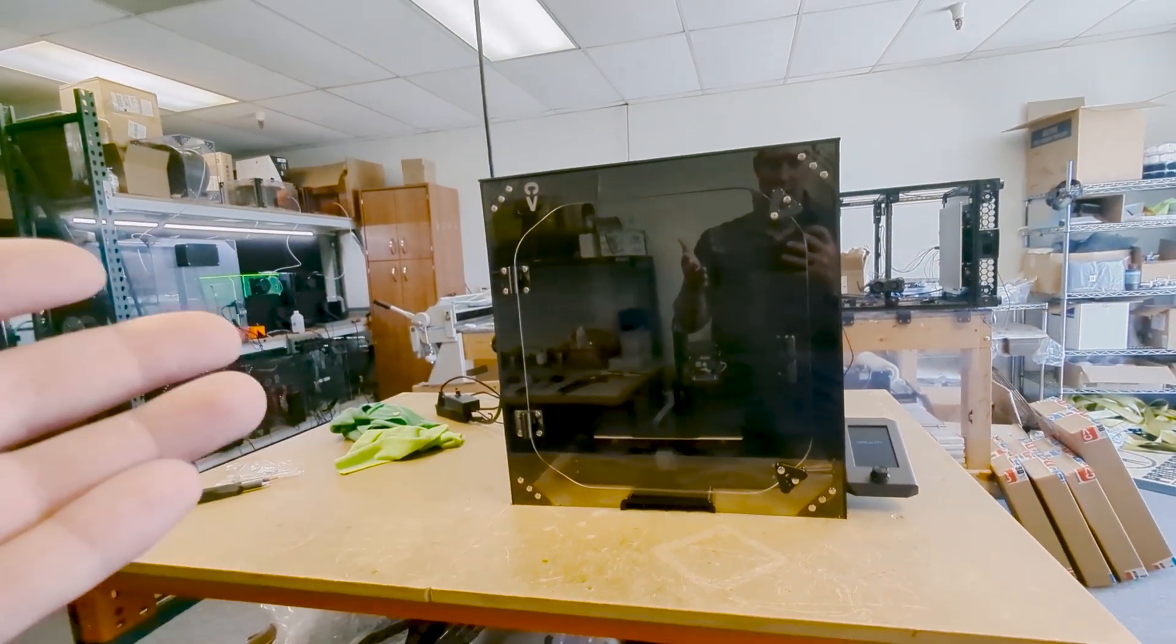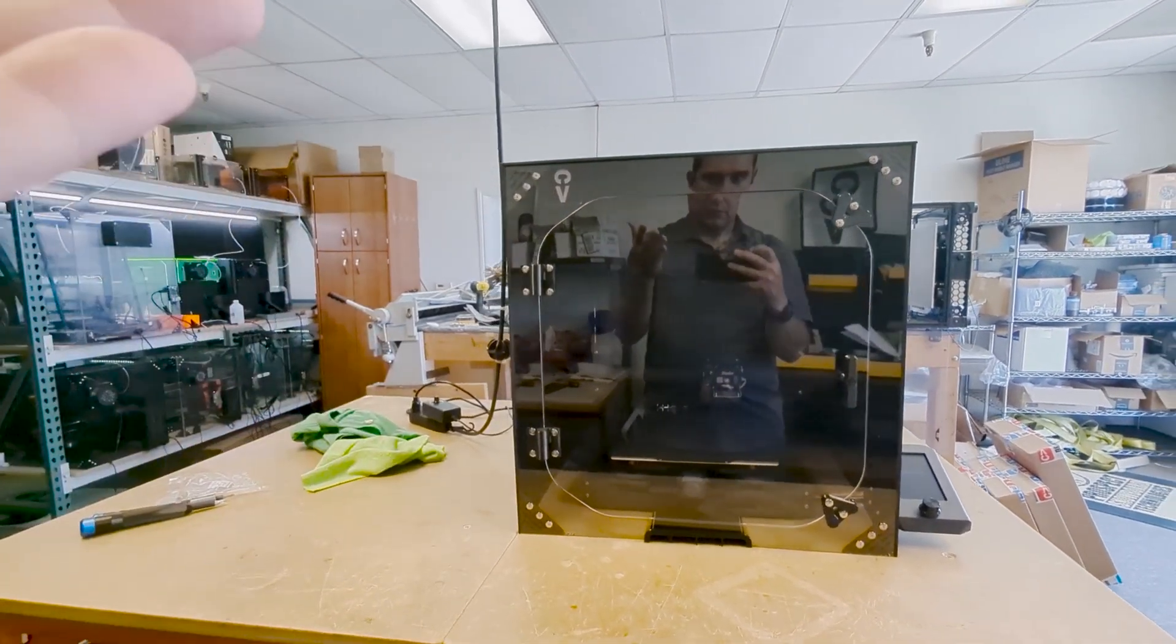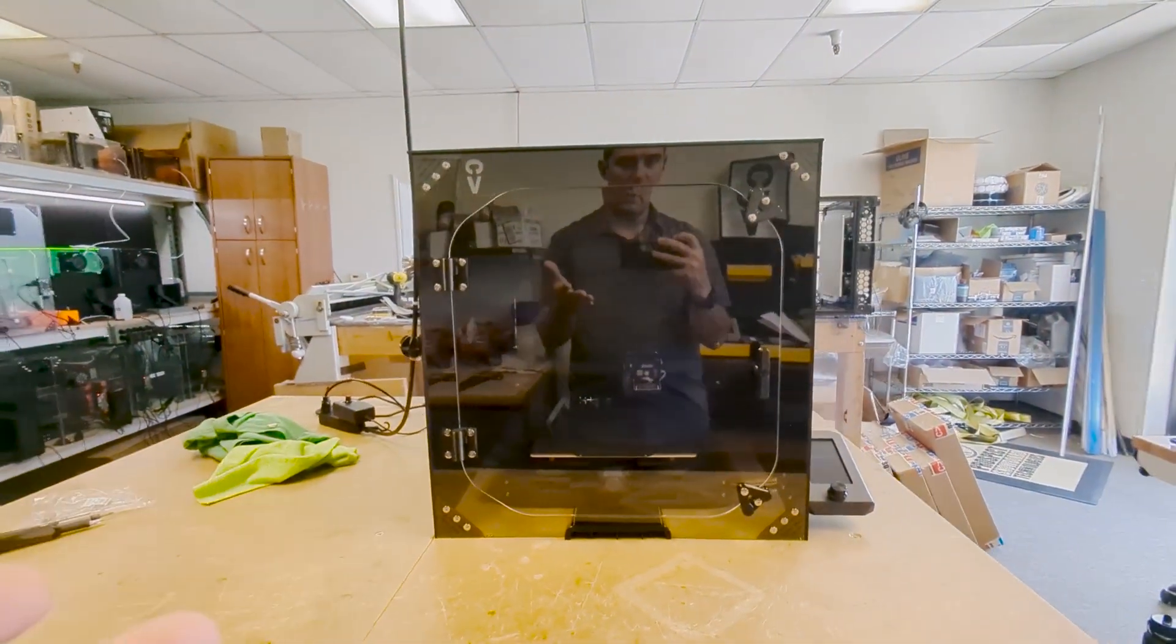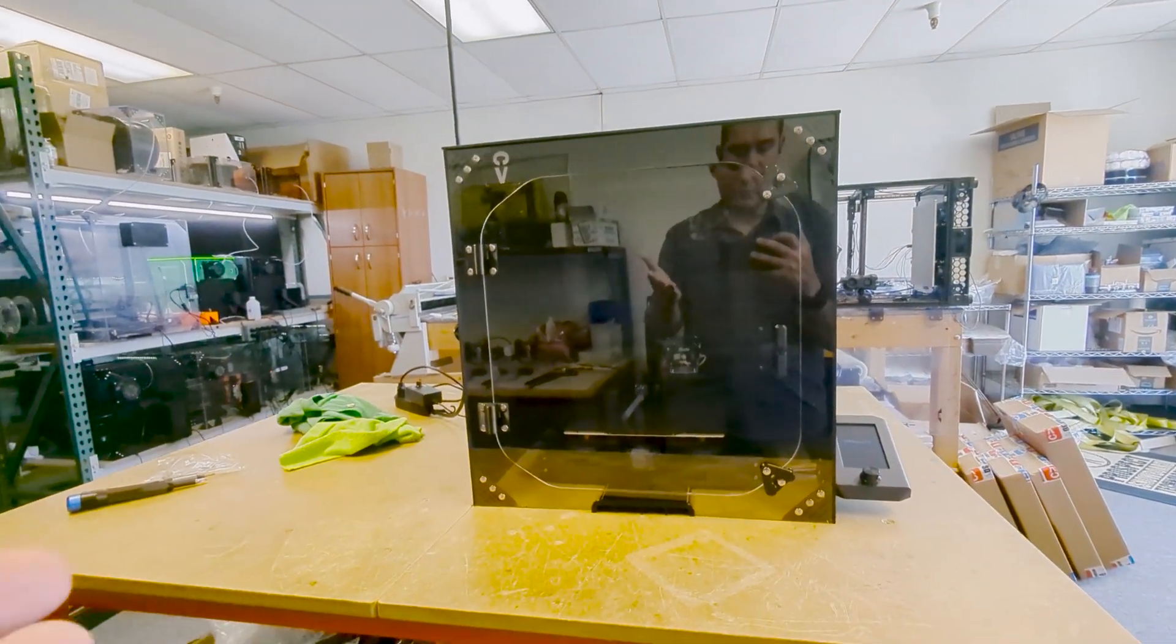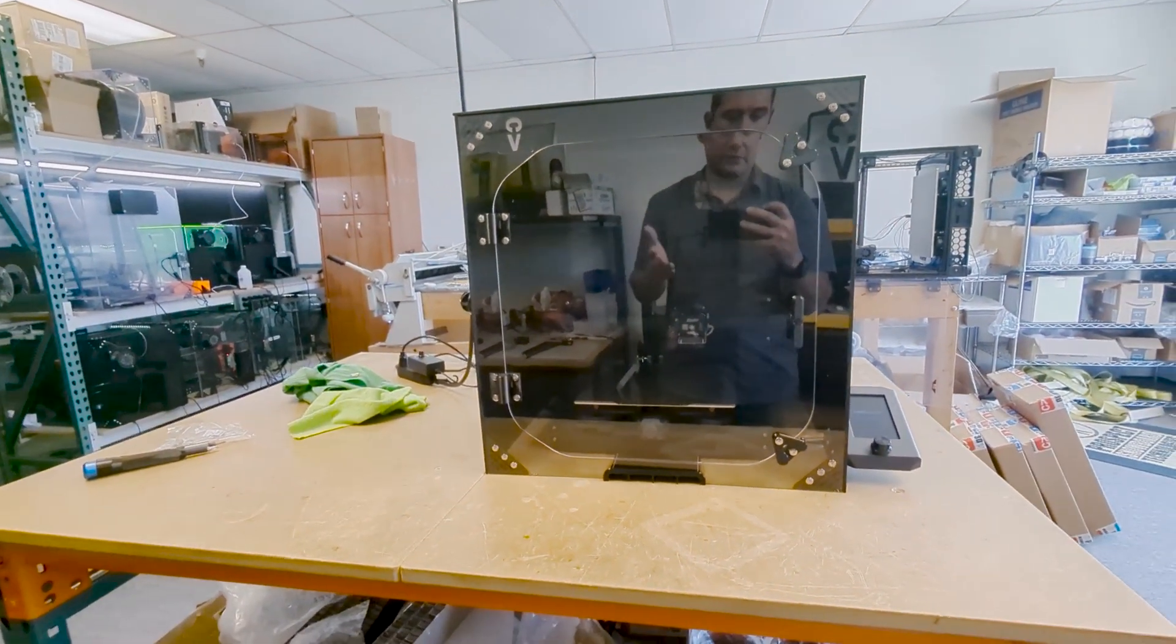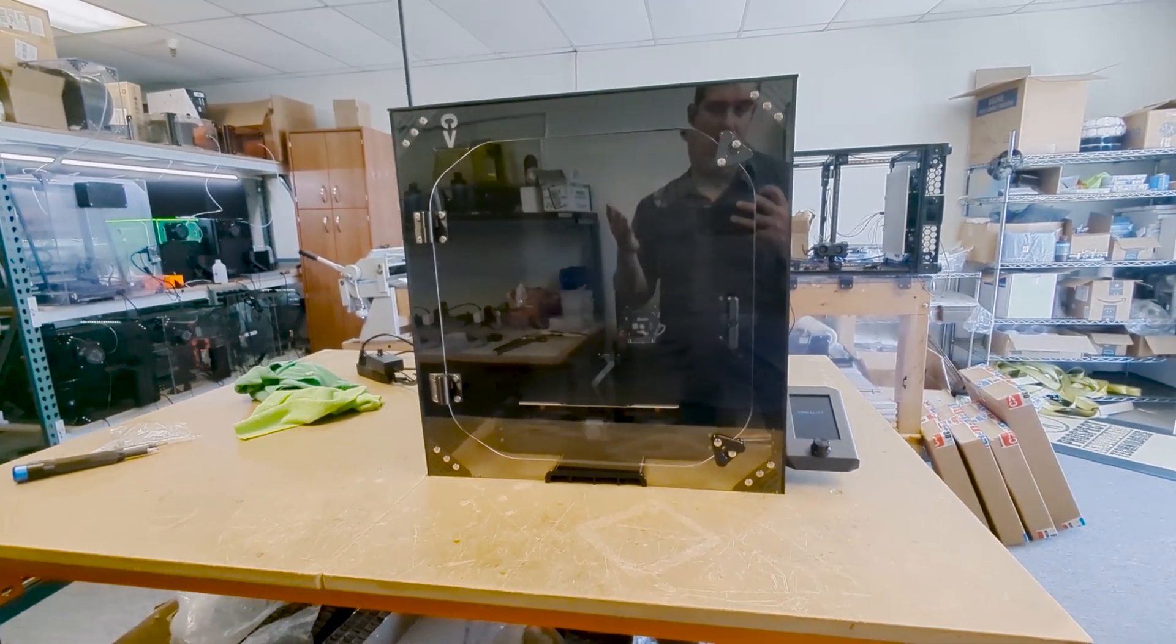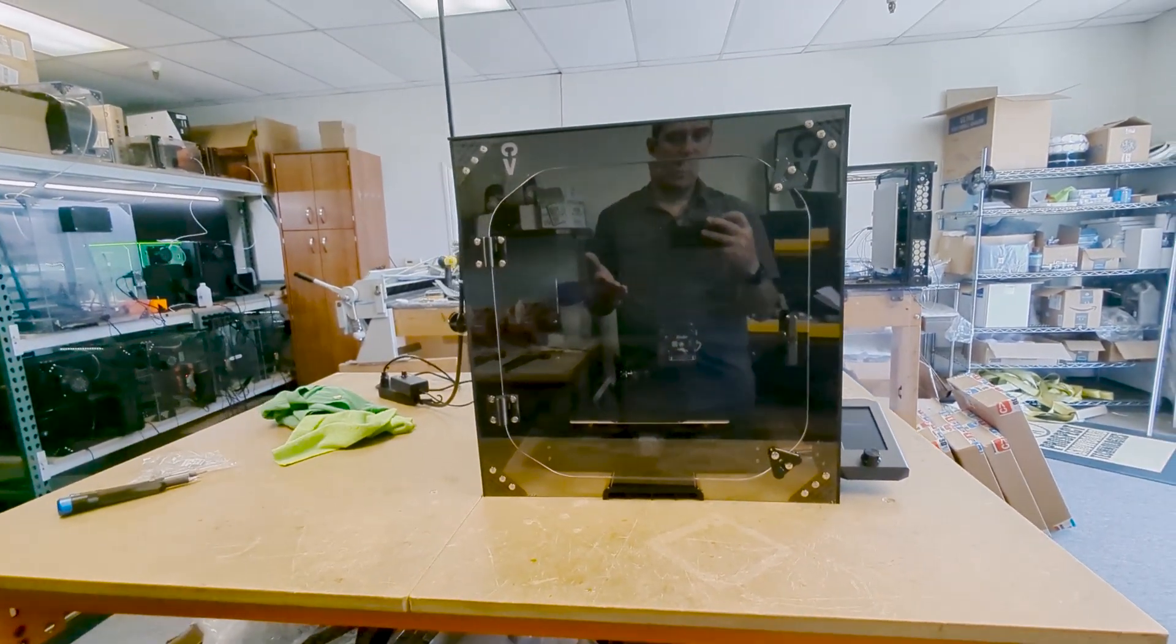So the last part is how can you get better 3D printing results out of an enclosure? Here's a couple things to keep in mind. It depends on what you're printing, what filaments you're printing with, and what you're looking to do.